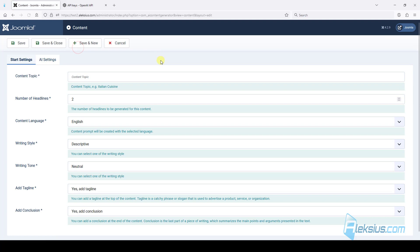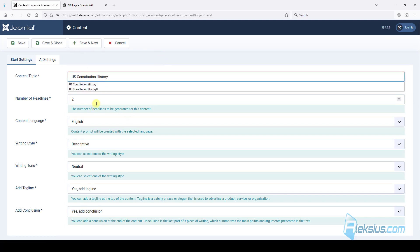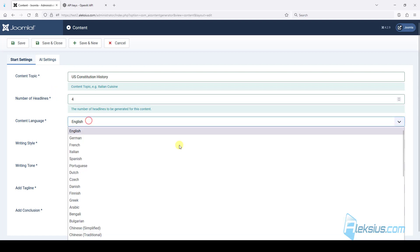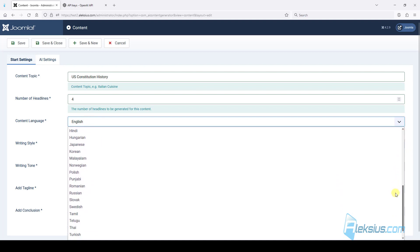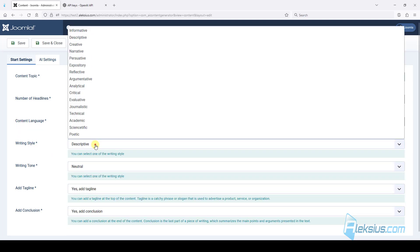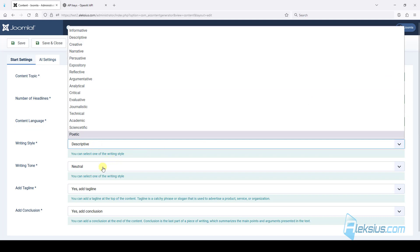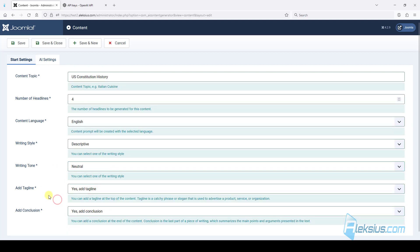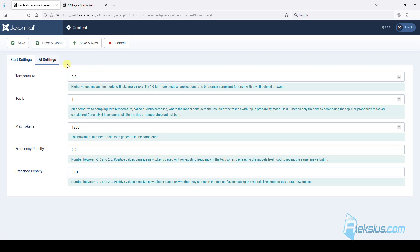After that we can start to generate new content. Just click New, enter your topic, enter the number of headlines — for example 4 — select language, select writing style and writing tone. You can enable or disable generation of a tagline or conclusion. You can also change these settings. You can read about each setting here, but I'll just leave it like that and save the settings.